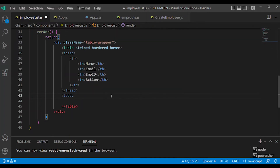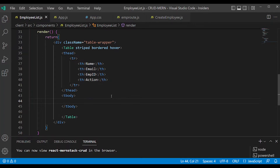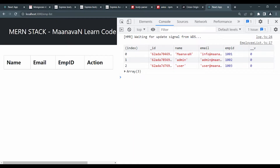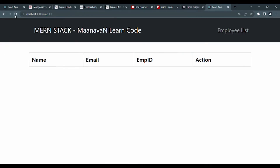Now the table body — tbody — is separate from the table header. We will handle that separately.